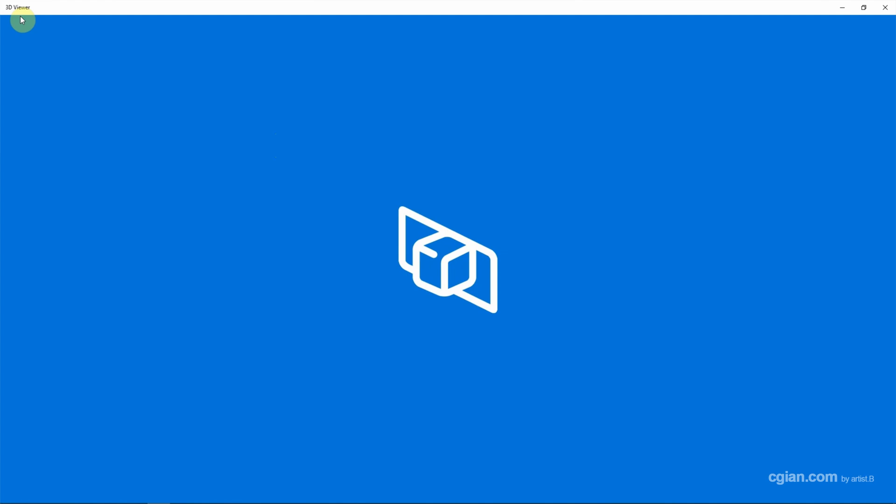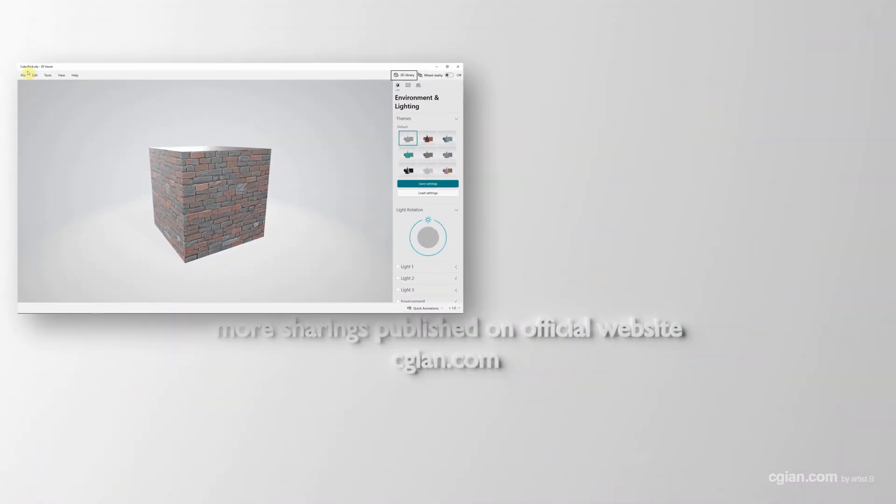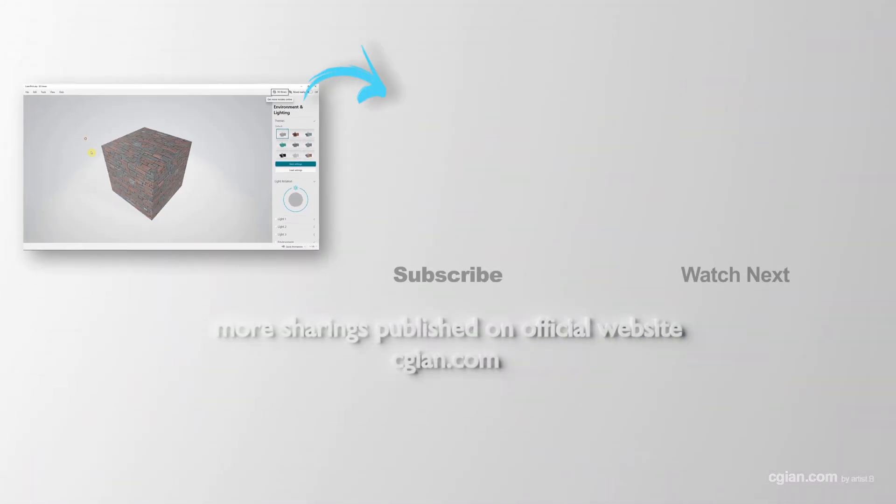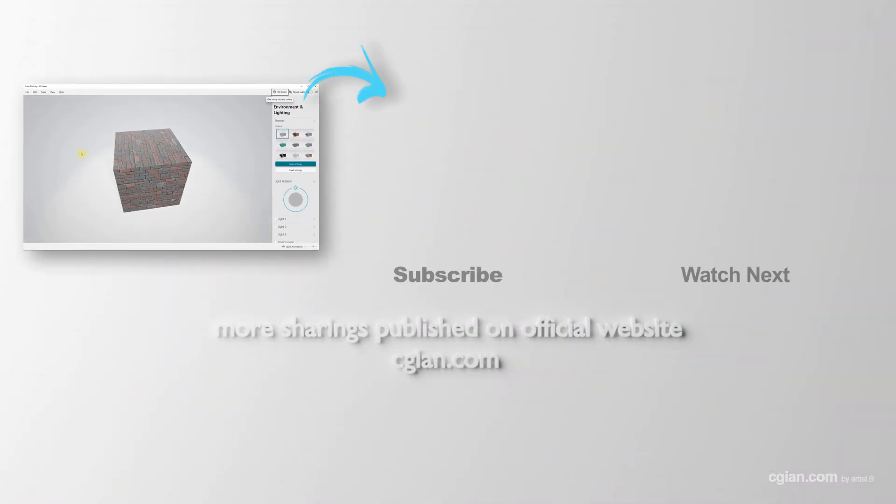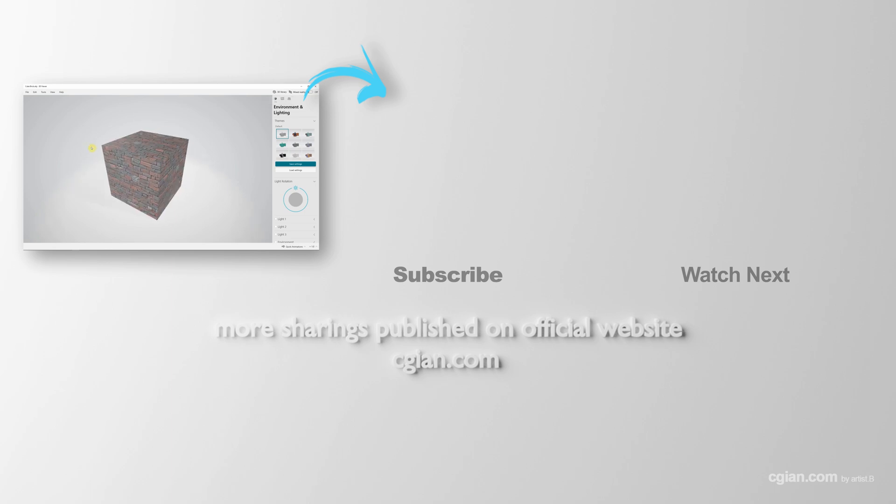Now this is how we can export OBJ file format with texture and material in Blender. Thank you for watching this video. Hope this helped. Please subscribe to this channel. More videos will be shared with you. See you in the next video. Bye bye.